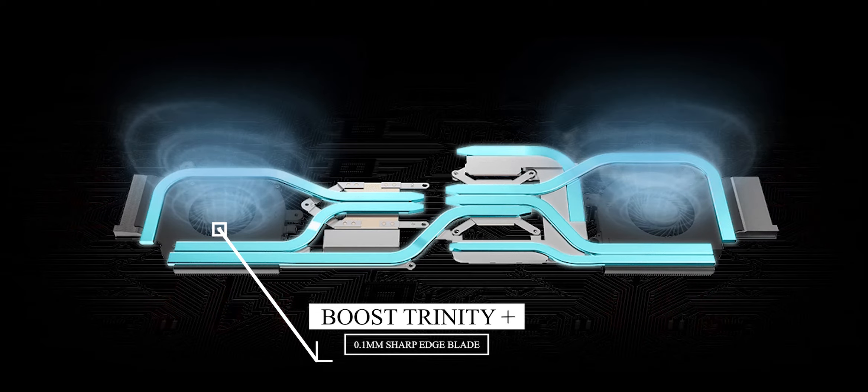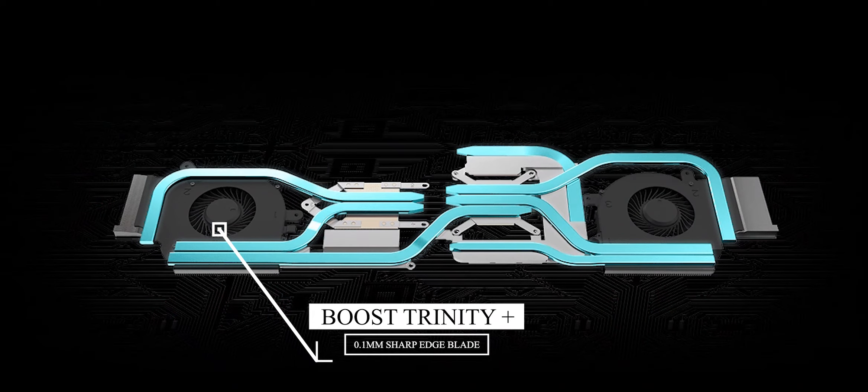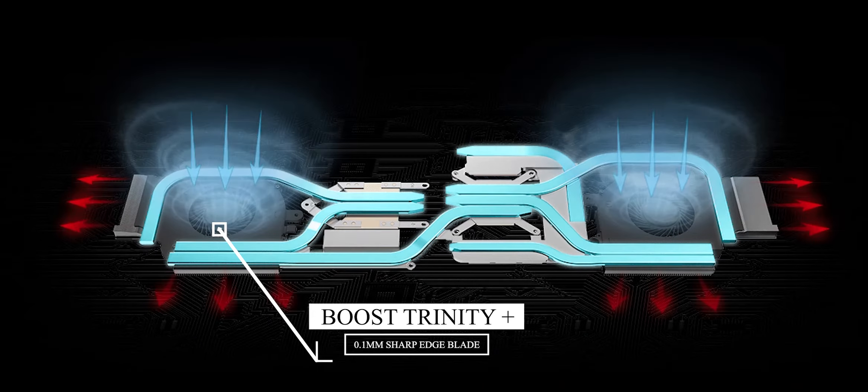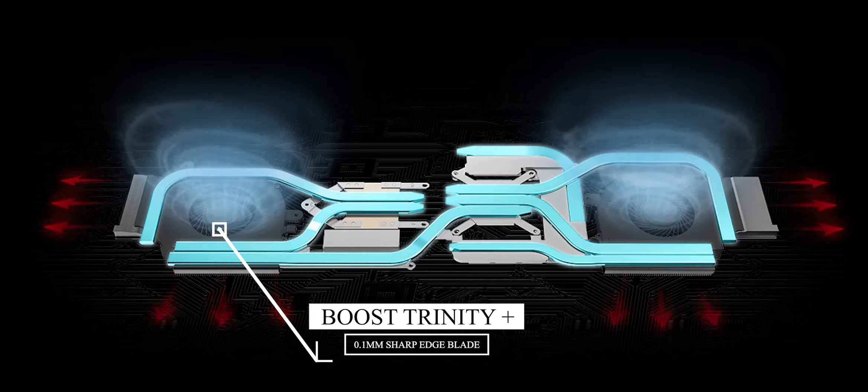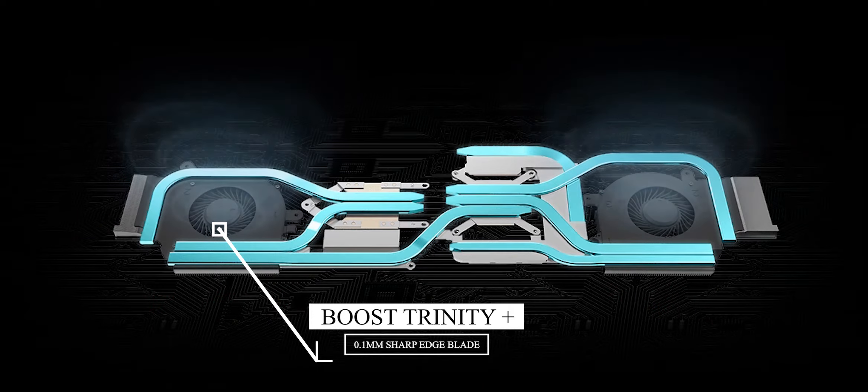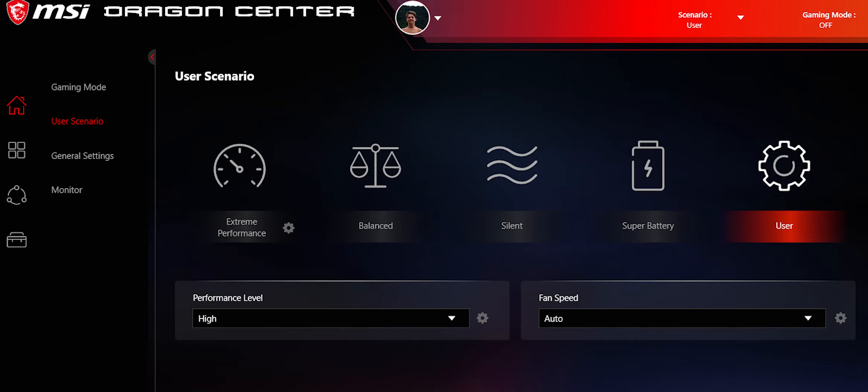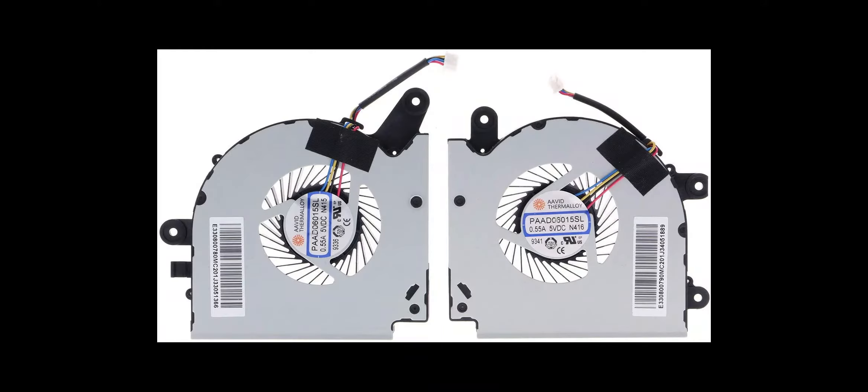The MSI GF75 Thin has the world's thinnest 0.1 millimeter laser edged fan blade design. The new Cooler Boost Trinity Plus cooling system enhances the airflow of the fan to provide the best experience without throttling.